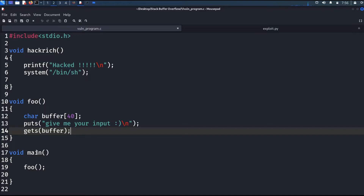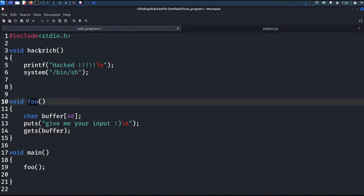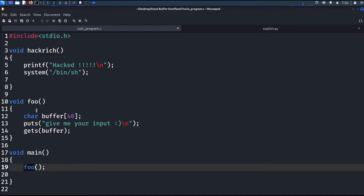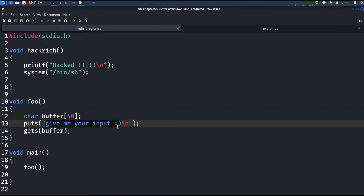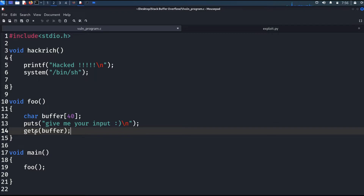This is the vulnerable code we are going to use. It has three functions: main, foo, and hackage. The main function calls foo. In the foo function, there is a local variable called buffer with a length of 40 bytes. It will print a character to standard output, then call the gets function, which takes input from standard input and copies it to the buffer variable. The problem is that gets does not check the length of the input before copying it to the buffer.